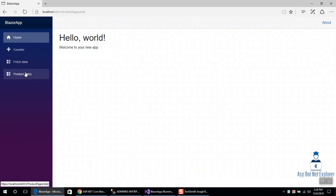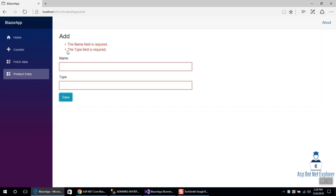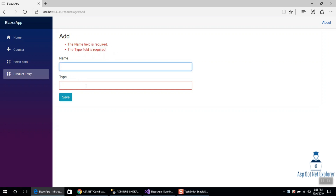So add the product entry page. The icon is already created — click add, save, and click on it. We can see the name field is required and the type is required. So we can see all of this validation working.